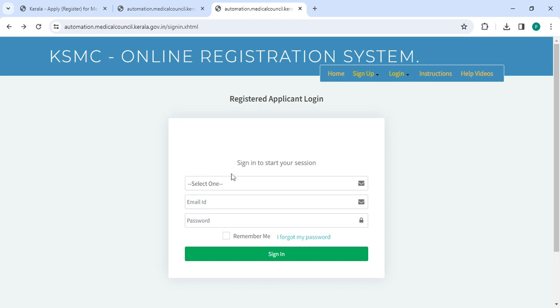Enter your email ID, password, and check remember me. Once you enter all the details, please click on the sign in button.